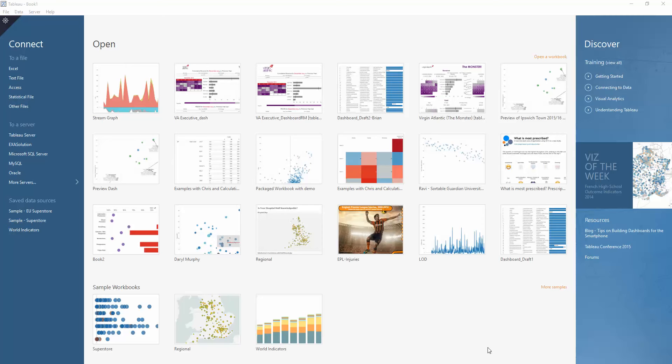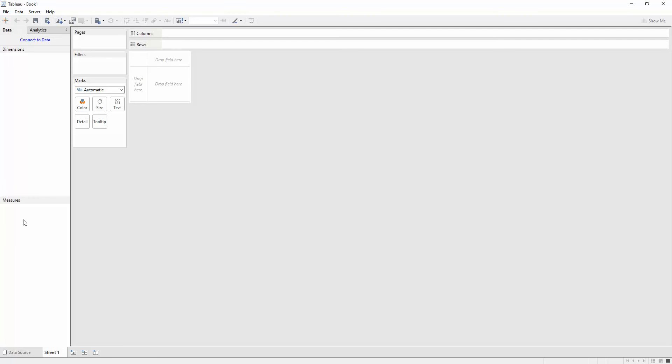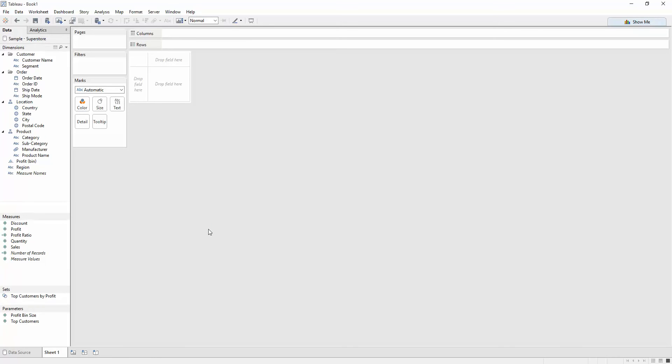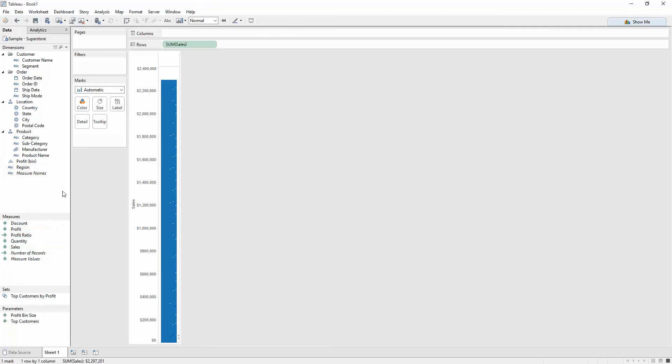As you can see, I've got Tableau open here. And what I'm going to do is open Sample Superstore and let it populate. As you can see, it's split out my dimensions and measures and added in a couple of the other things that this sample data set sorts out, for instance, hierarchies and sets. But what I want to do is just create a really simple view right now.